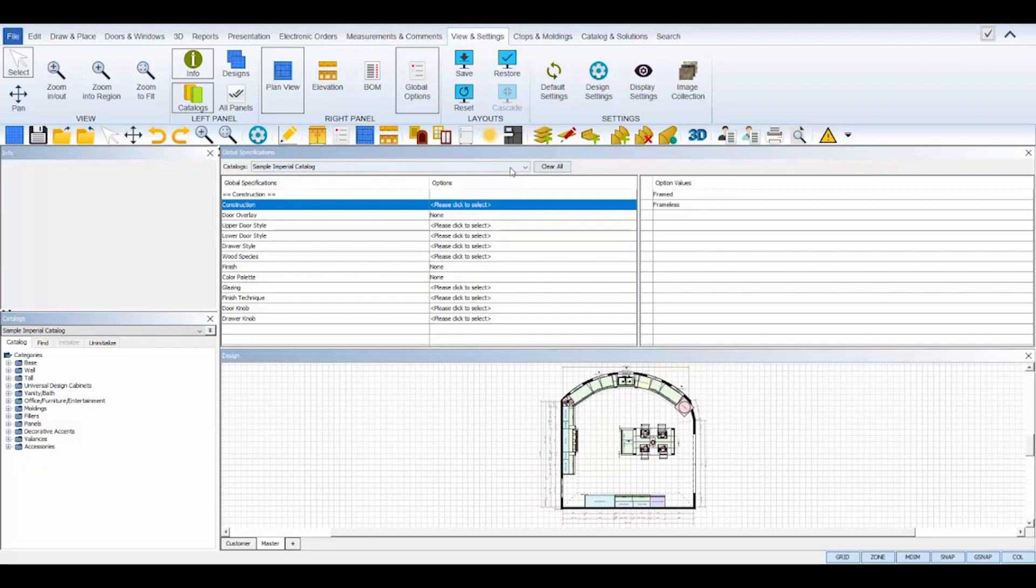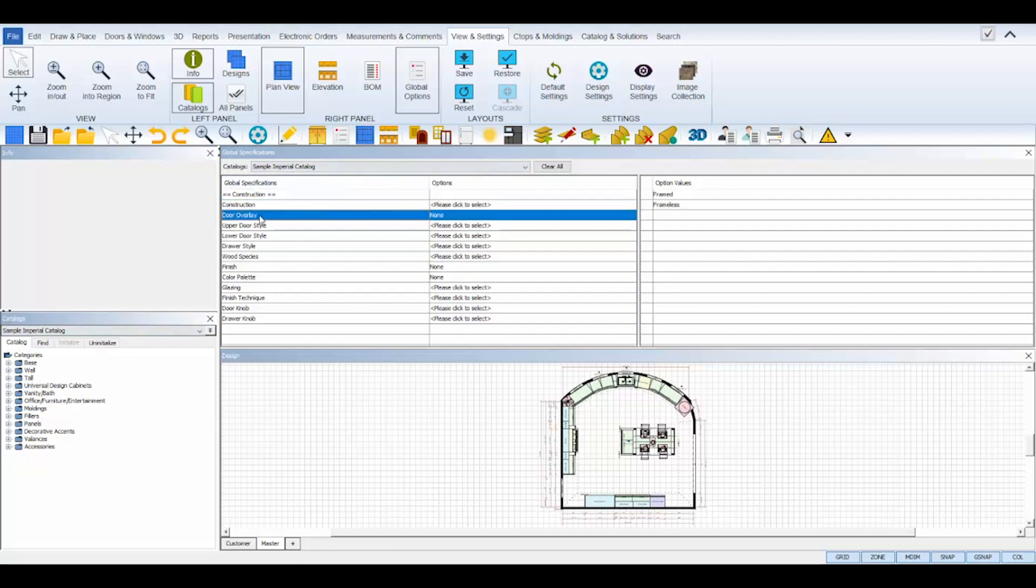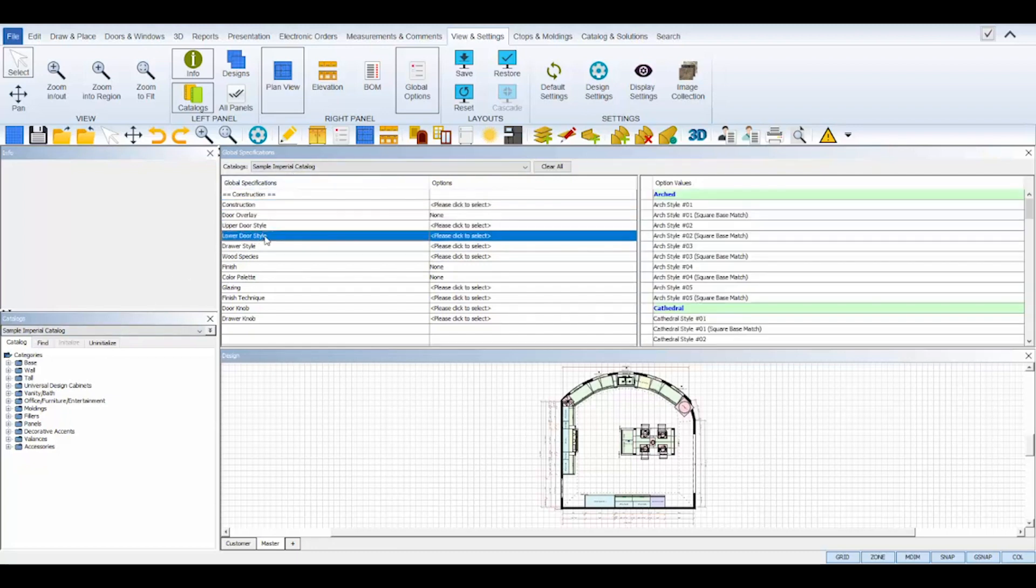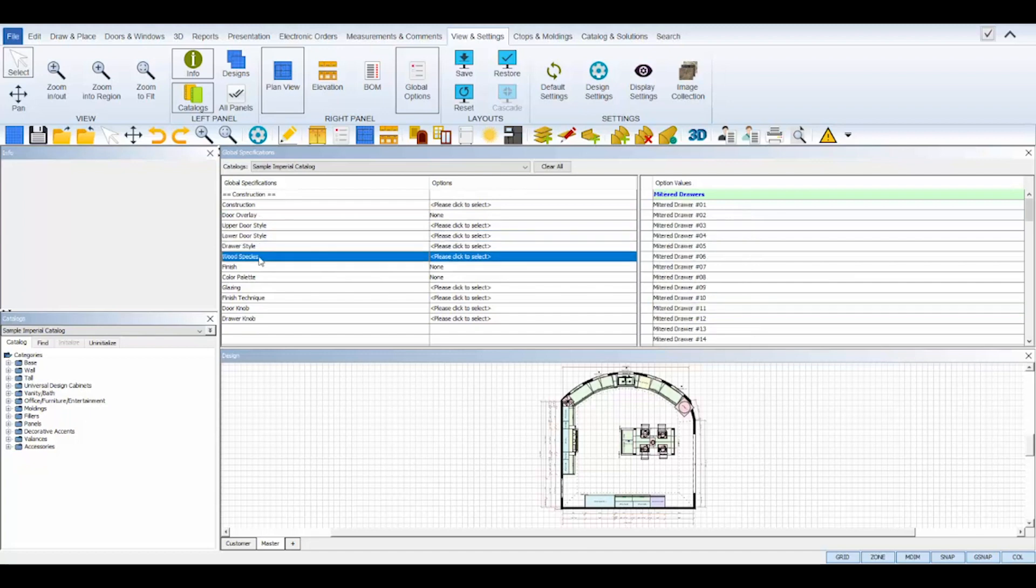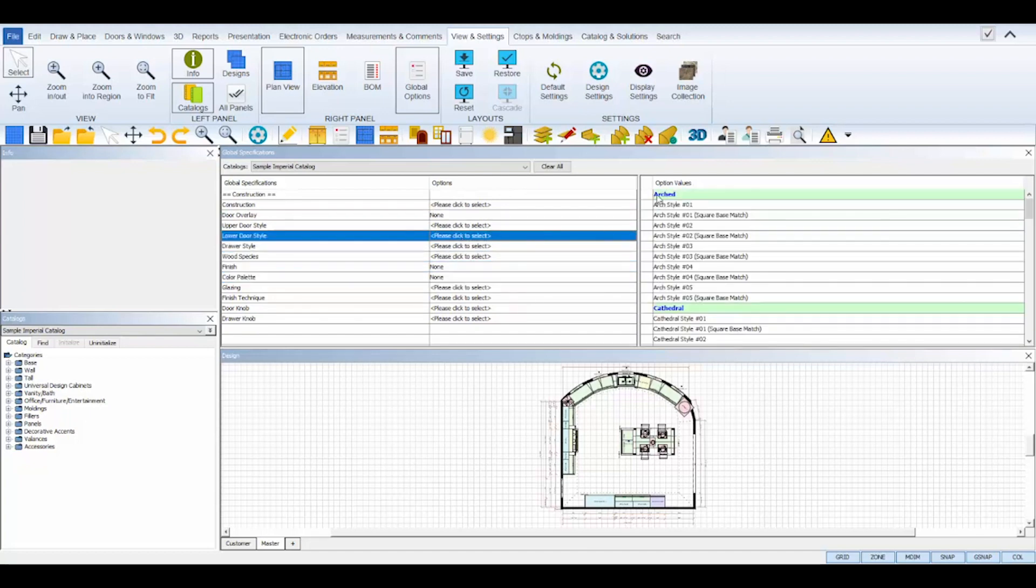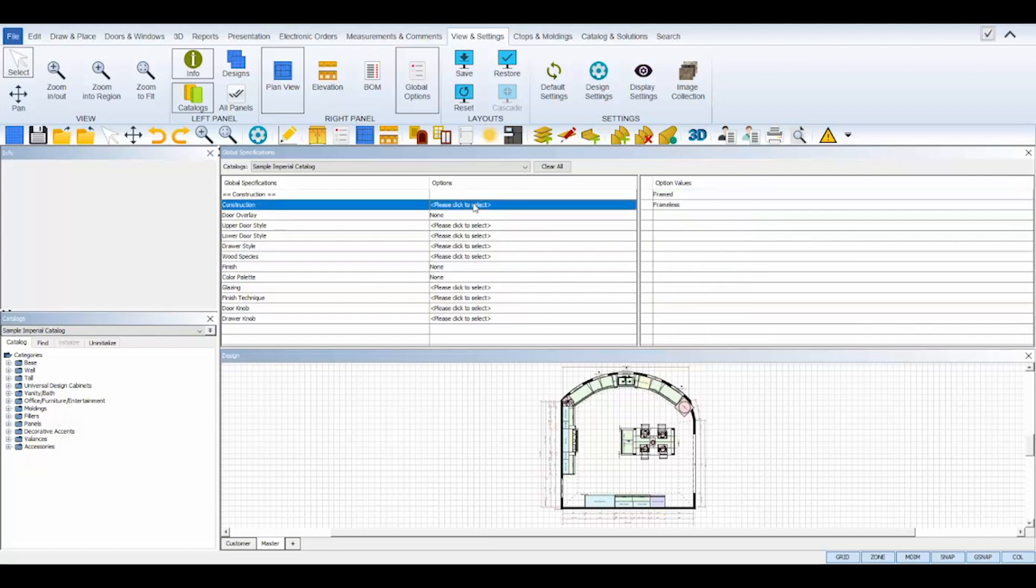At the top is the catalog that you have selected in your catalog panel, aka the catalog being used in this design. On the left is the style settings you will need to set for this catalog, and on the right is the choices that will be available for each line setting that is on the left.